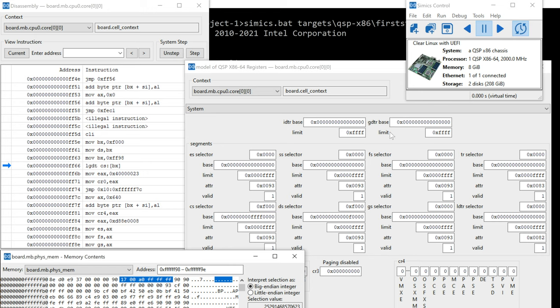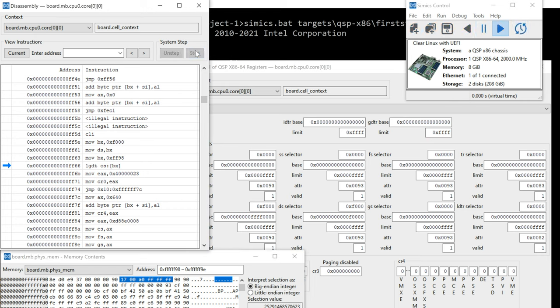So we expect that this GDT is going to be filled in with this FFFFFF A0 with a limit of 17 hex 17. So let's step. And that's what we see. Six Fs A0 and a limit of 17.